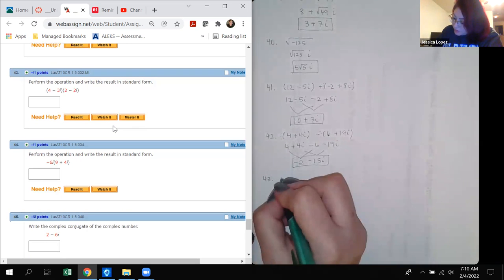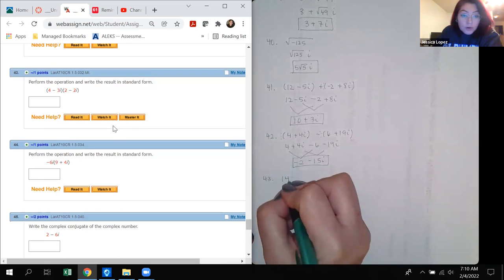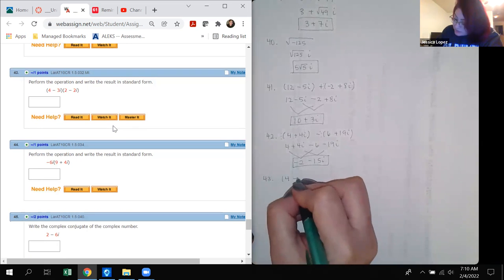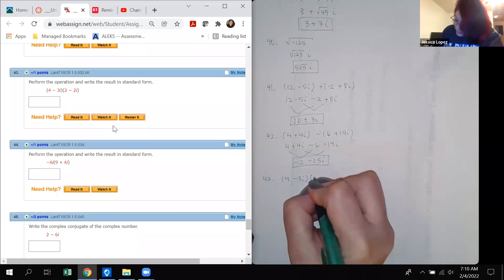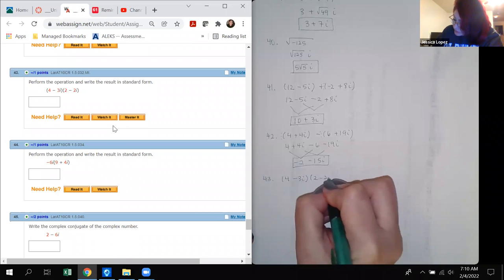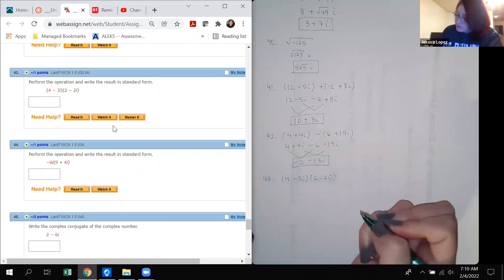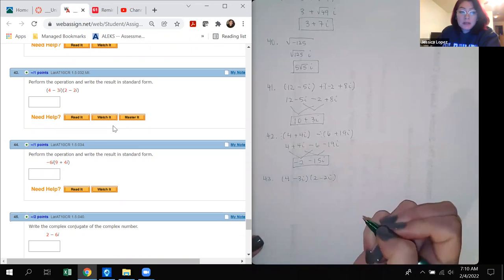Number 43: (4 minus 3i) times (2 minus 2i). We are multiplying these two complex numbers.